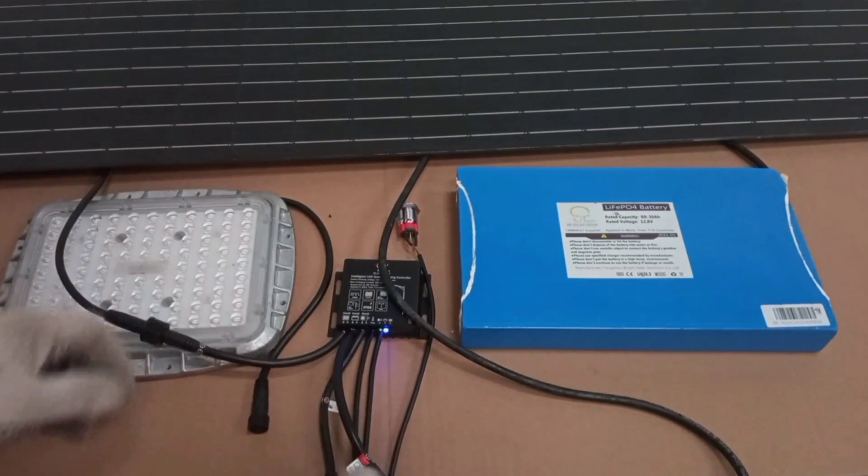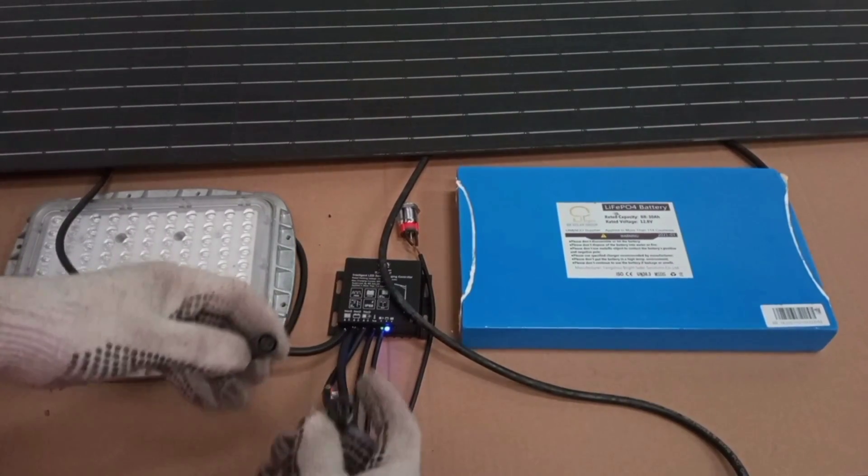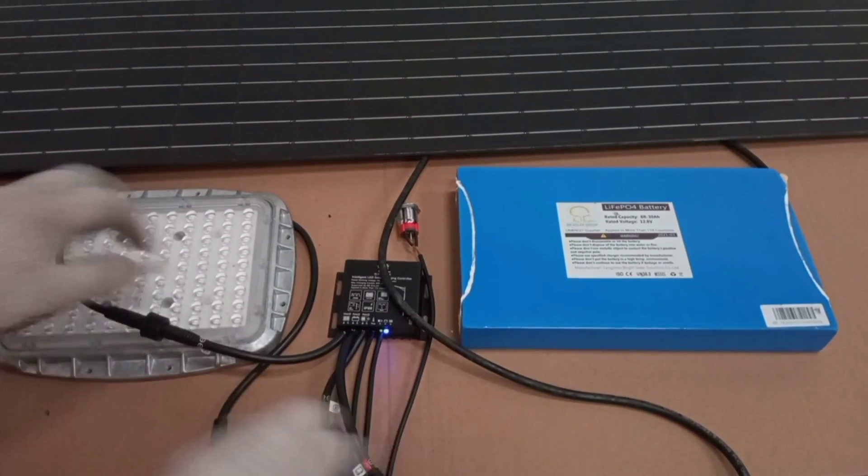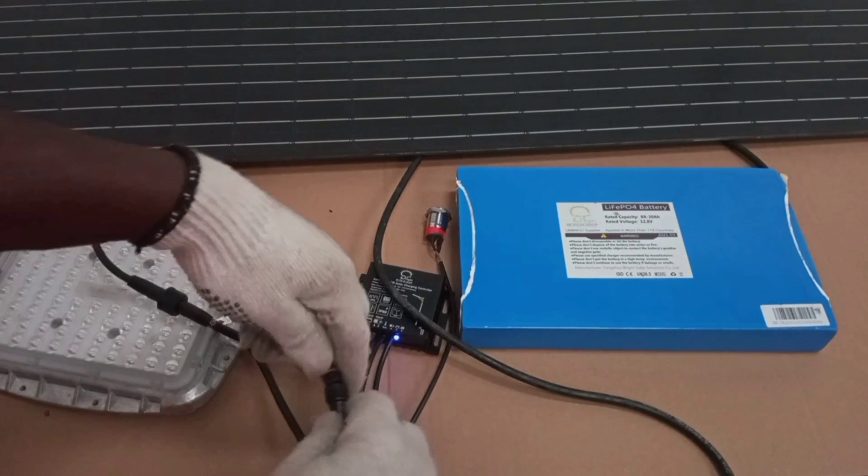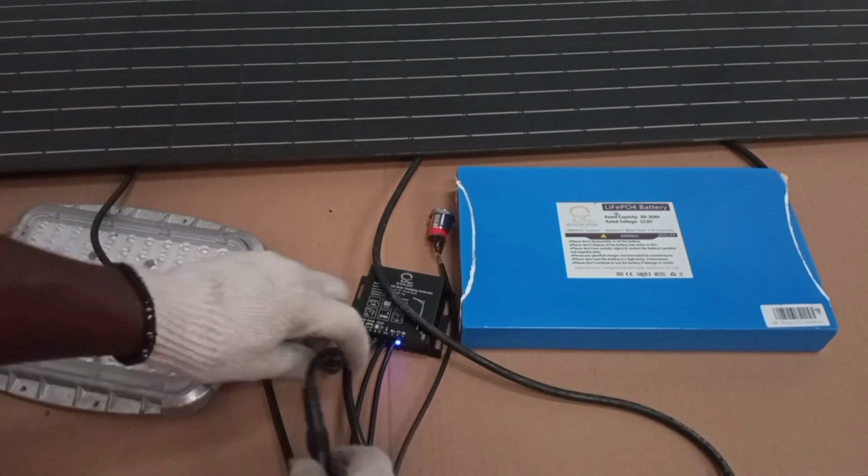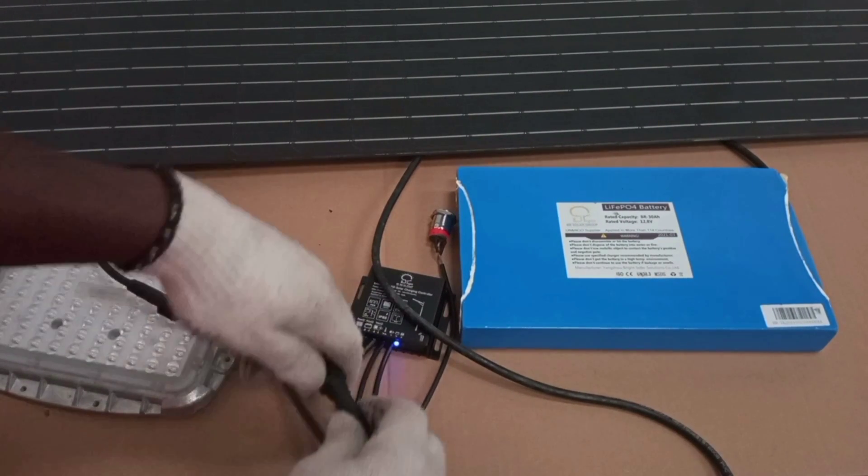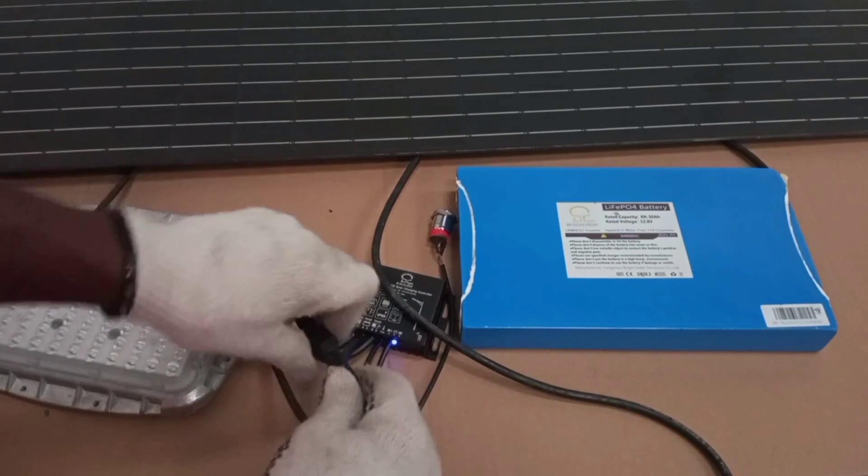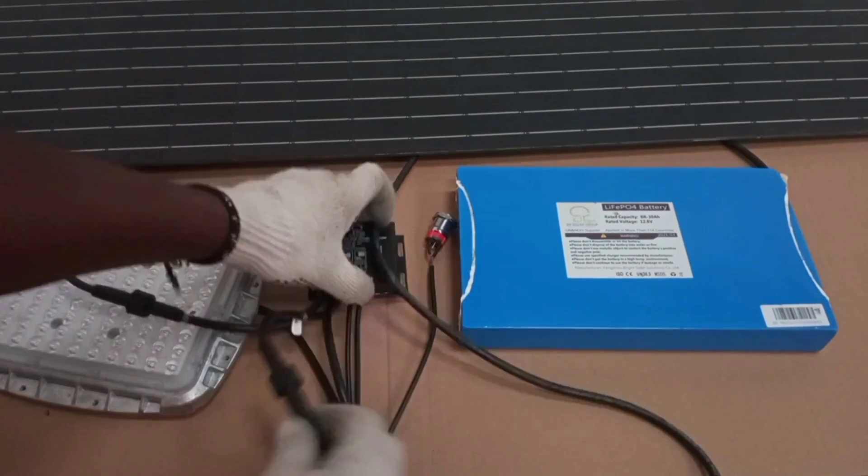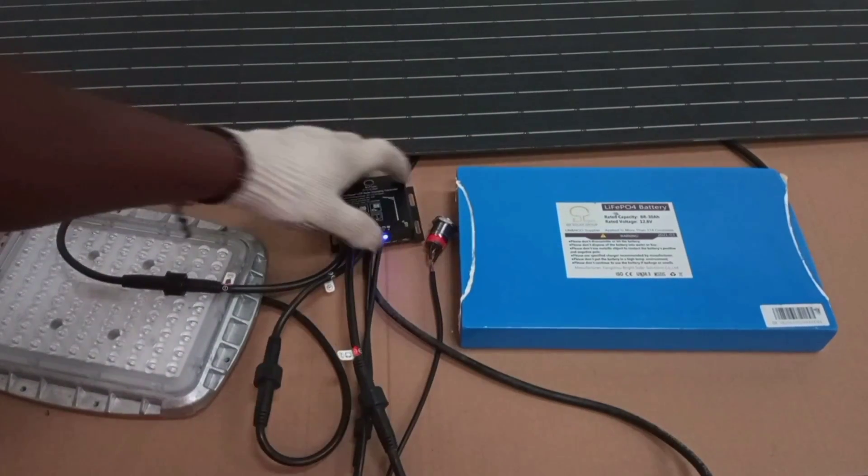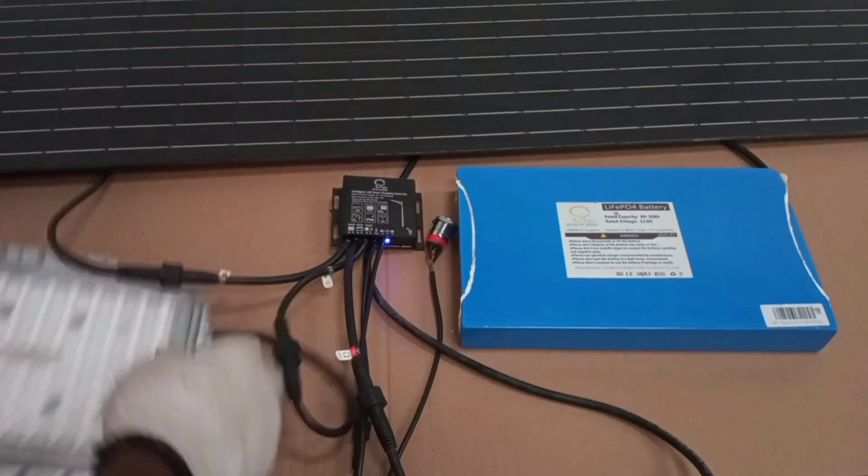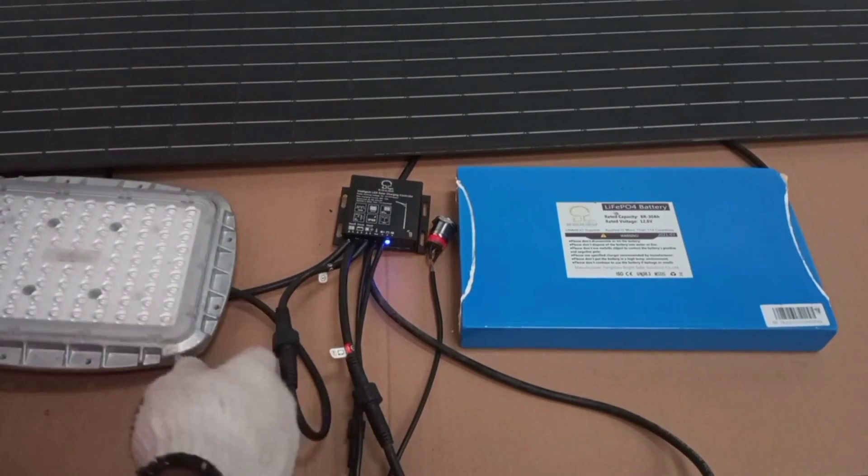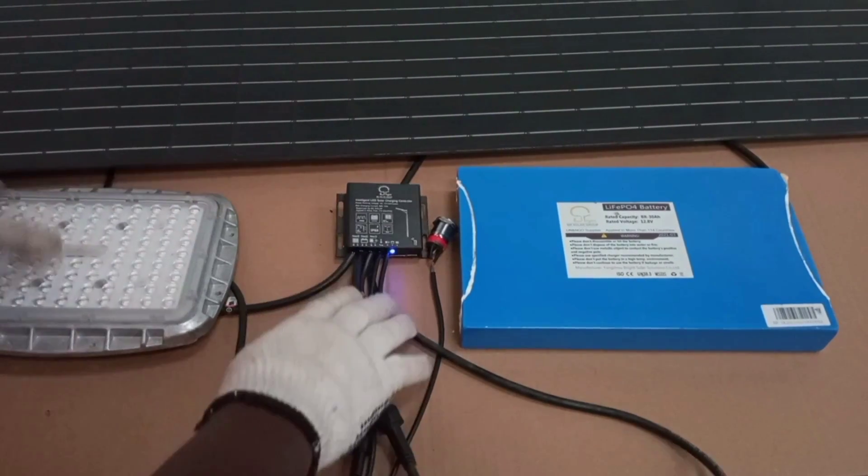And then the last thing we connect is the load. So our system is set up.